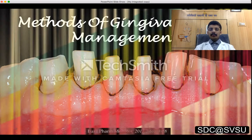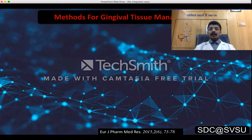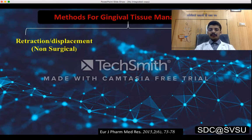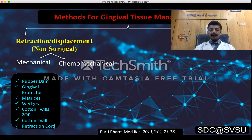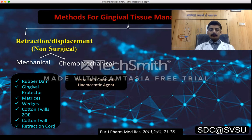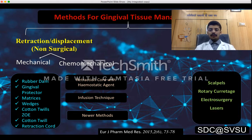Methods of gingival tissue management are broadly classified by authors including Marzouk, Tillman, Schillenberg, and Gilmore into retraction or displacement (non-surgical) and removal (surgical). Retraction includes mechanical and chemo-mechanical methods. Mechanical methods include rubber dam, gingival protector, matrices, wedges, cotton twills wrapped with ZOE, and retraction cords. Chemo-mechanical methods include retraction cord dipped with a hemostatic agent, infusion technique, and newer methods. Surgical methods include scalpels, rotary curettage (gingivitage), electrosurgery, and lasers.